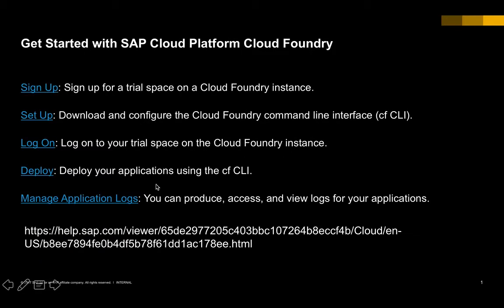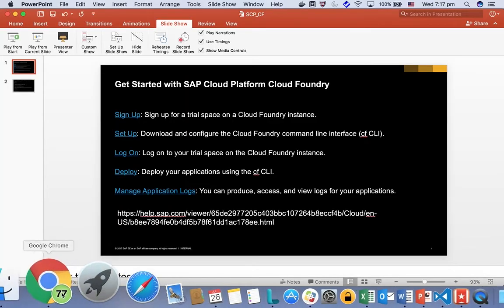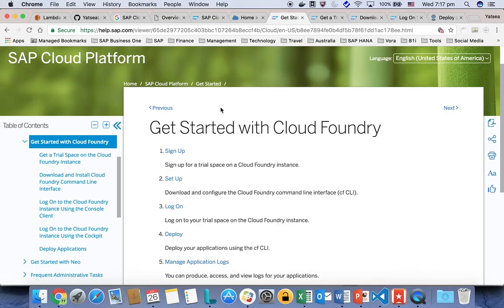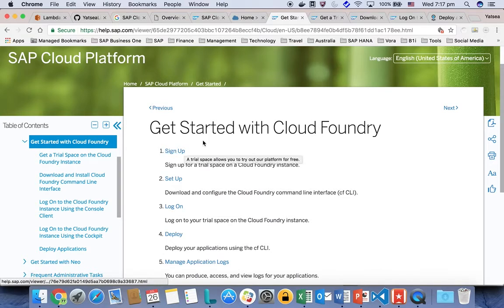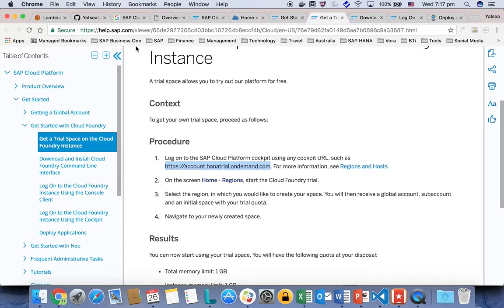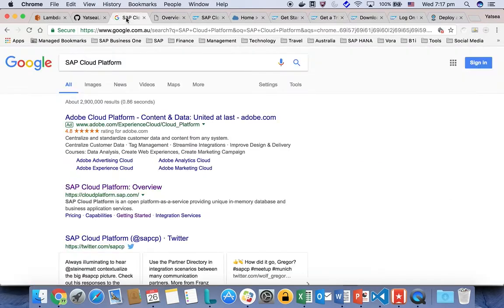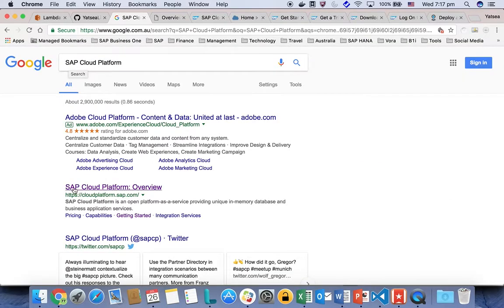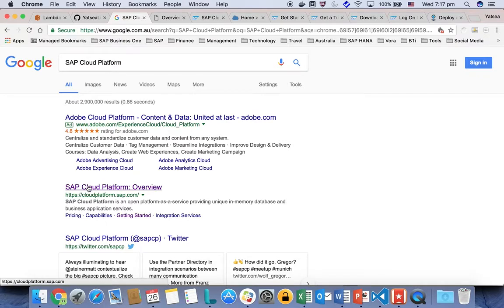To start with, SAP Cloud Platform already provides very well documented how-to guide documents here. You can simply open the Get Started document and then go through one by one to sign it up in the signup page. If you're not able to find the URL here, simply just Google SAP Cloud Platform and you will be able to find an overview page for SAP Cloud Platform.